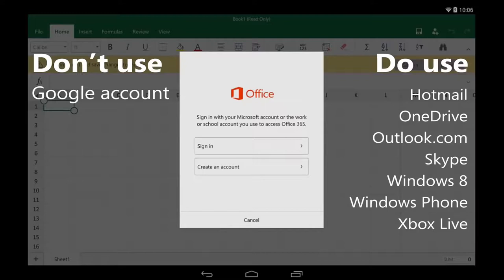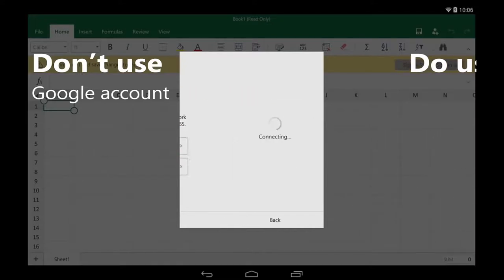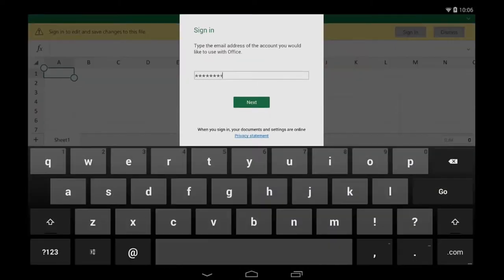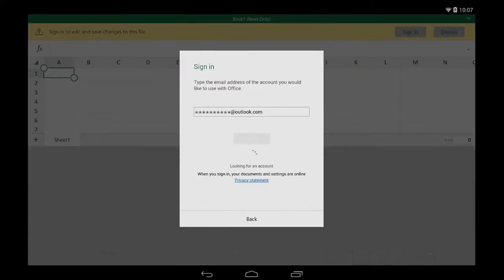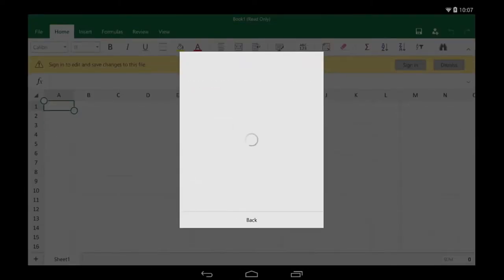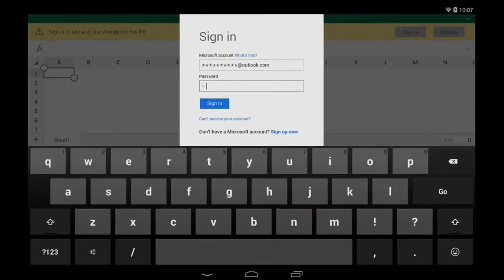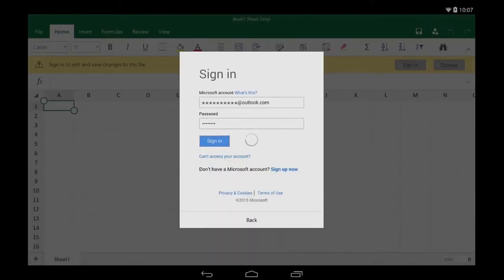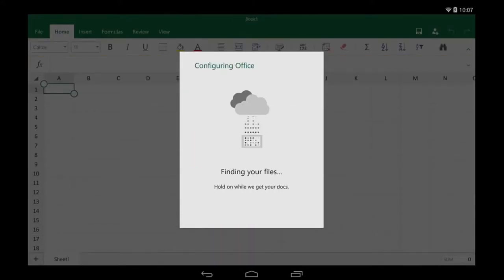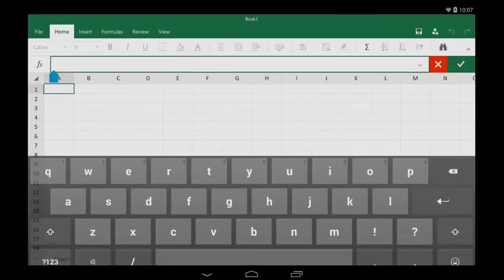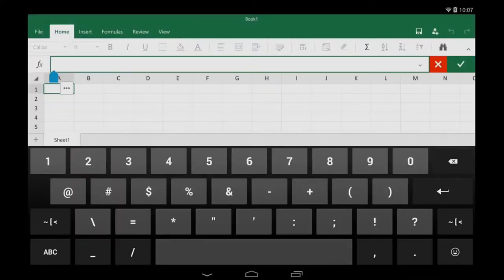I happen to have one already, so I'm going to tap Sign In. I'll type my email address, then my password. Now, I'm ready to create and edit files.